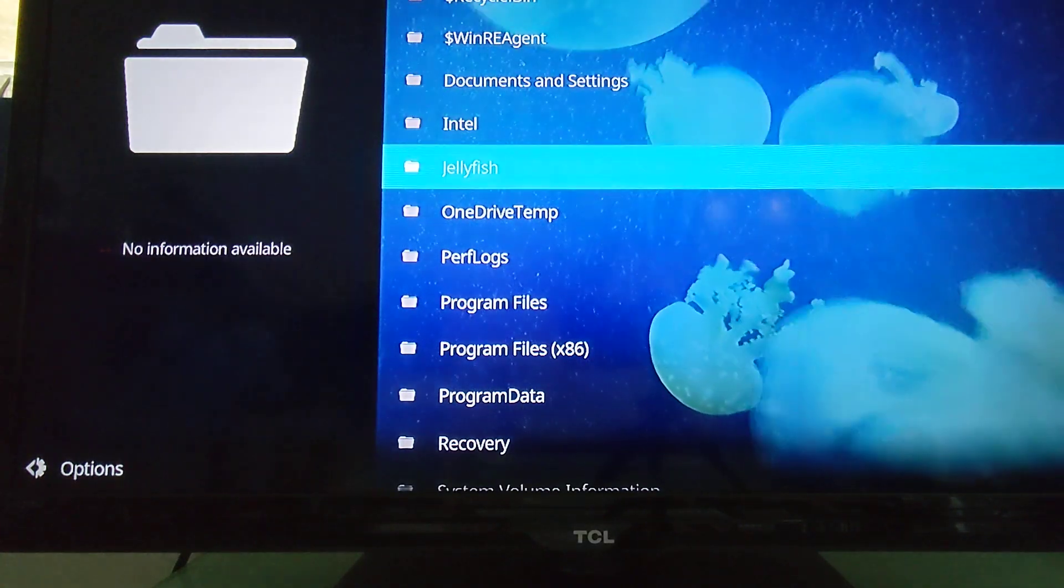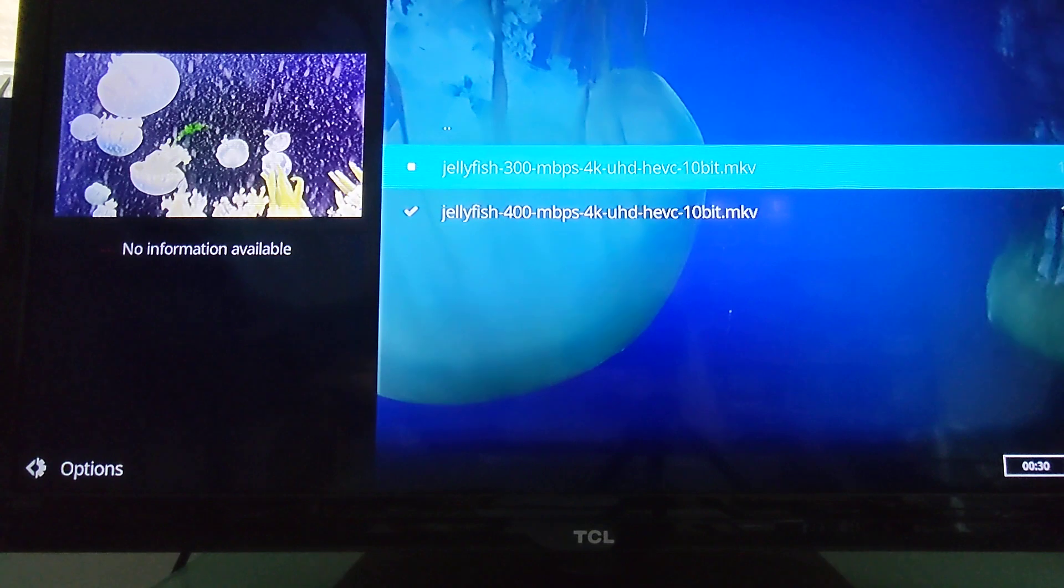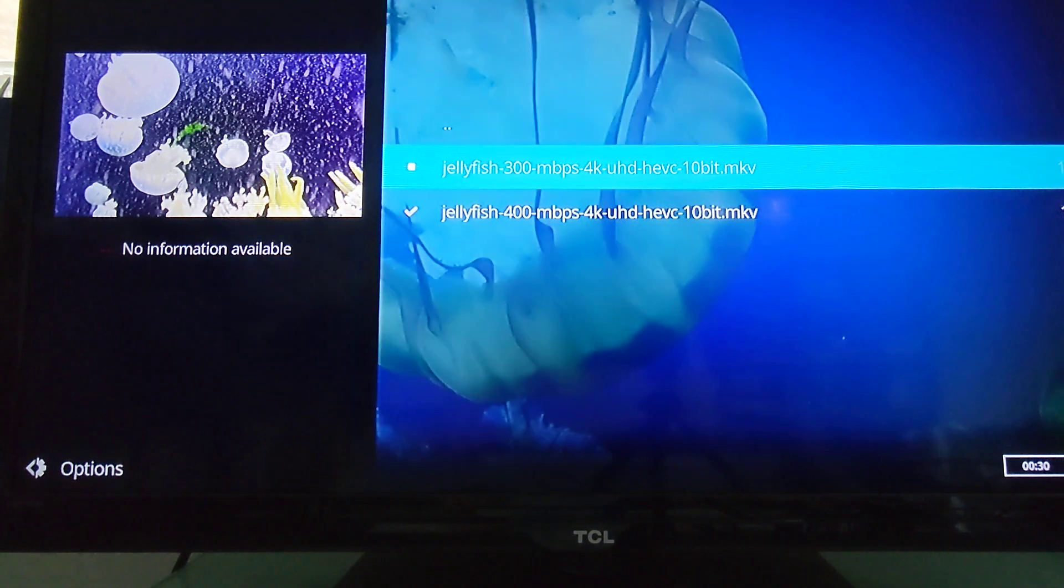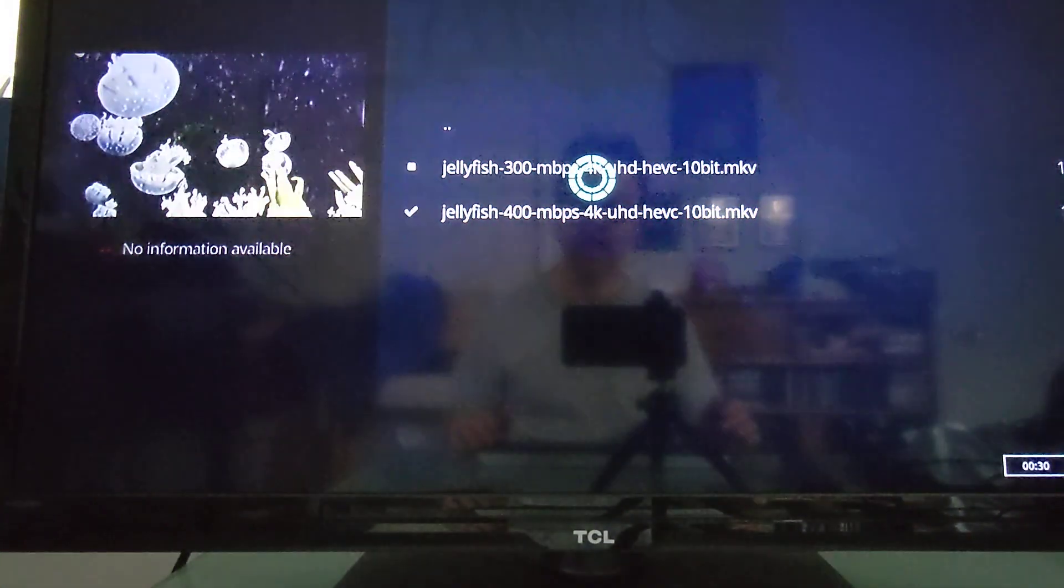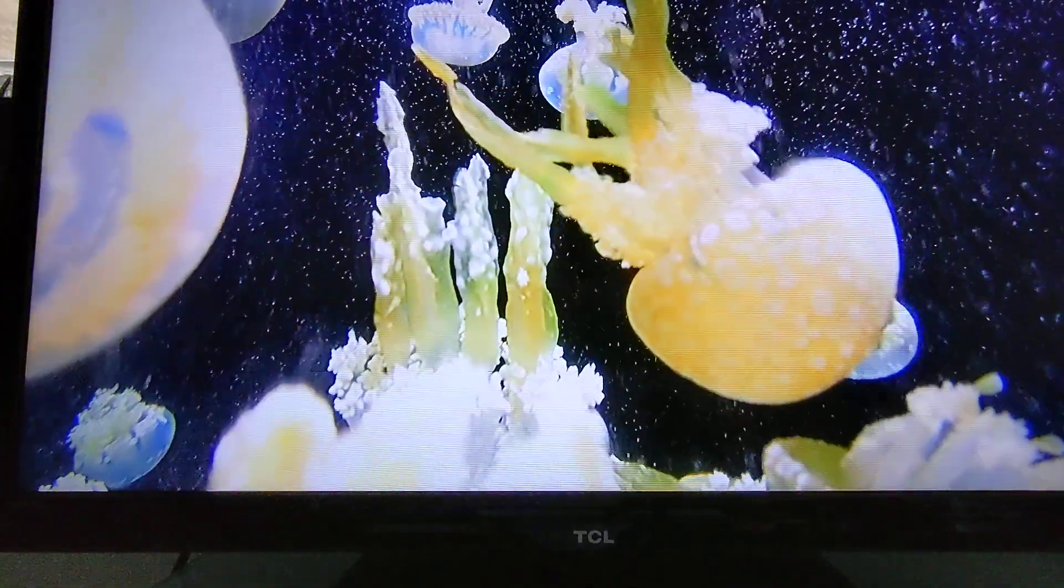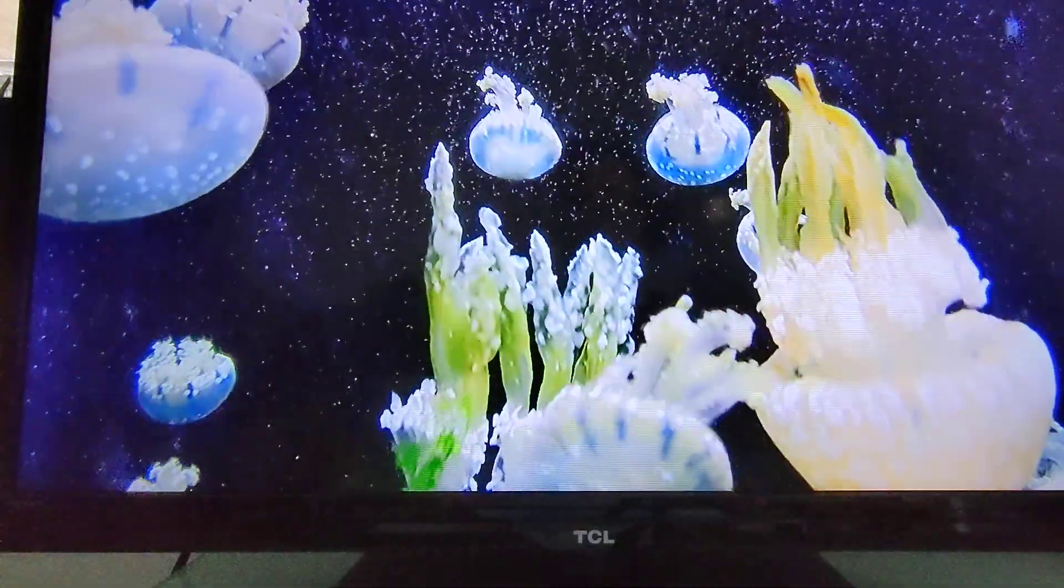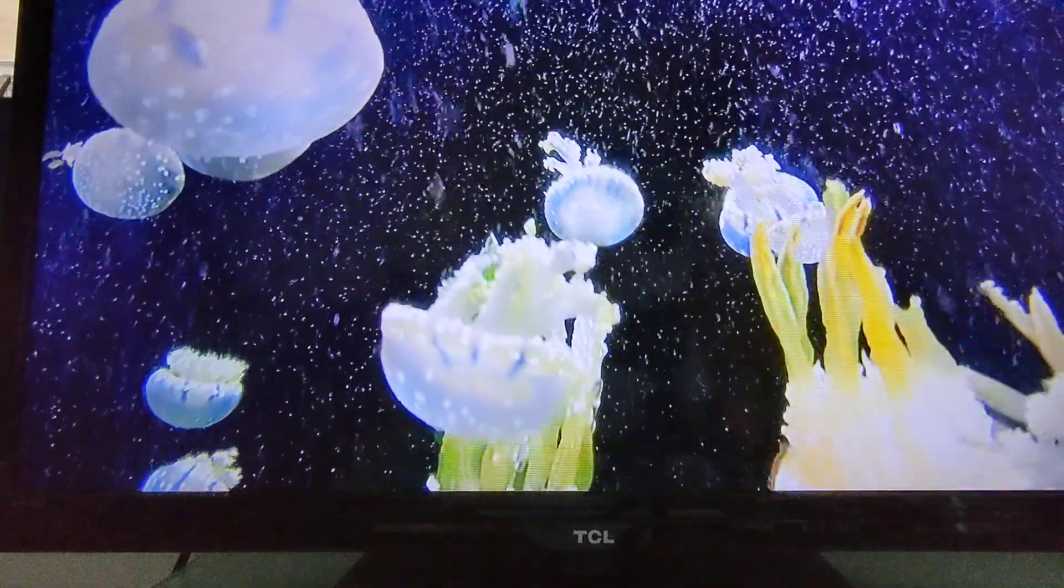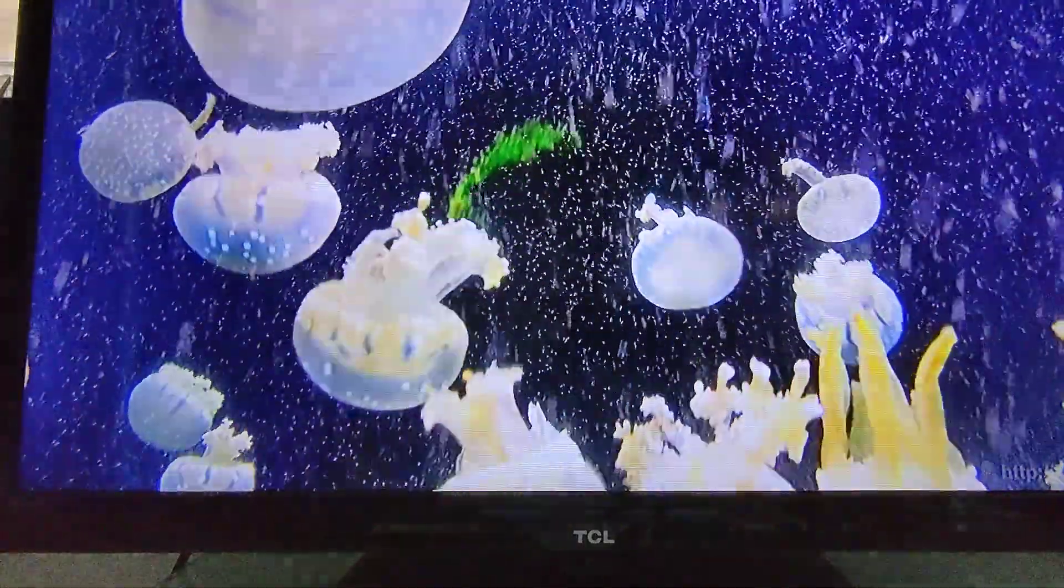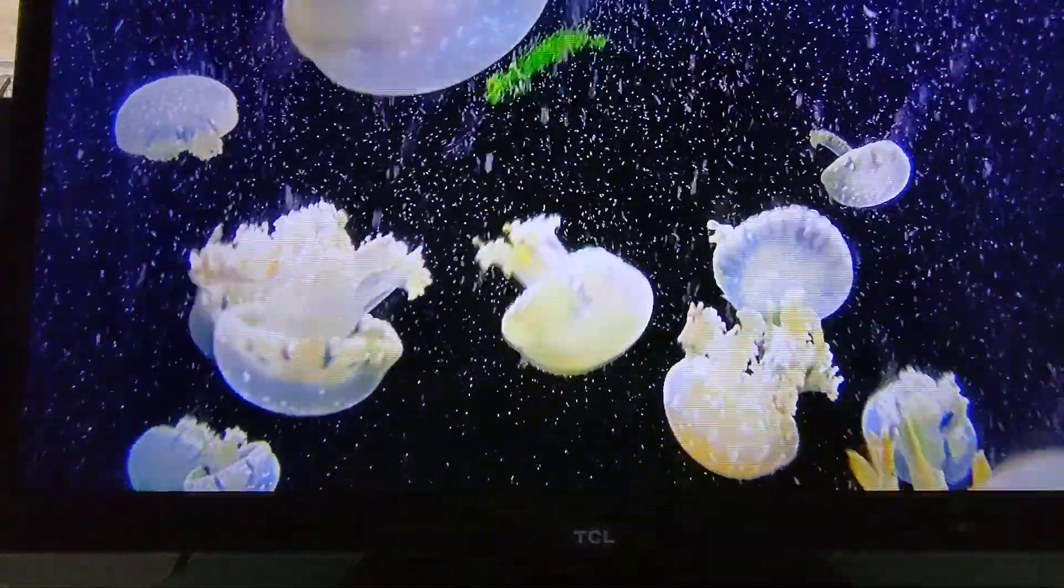So here is this video installed on the, or downloaded to the internal SSD. This is the HEVC 10-bit encoded file running at 300 Mbps. And now I think it actually looks okay. Getting a few scan lines in there. I'm not sure if that just has to do with the HDMI connection or something else.